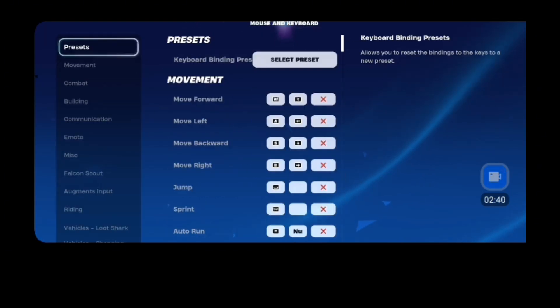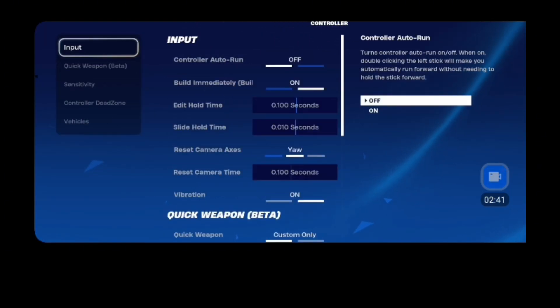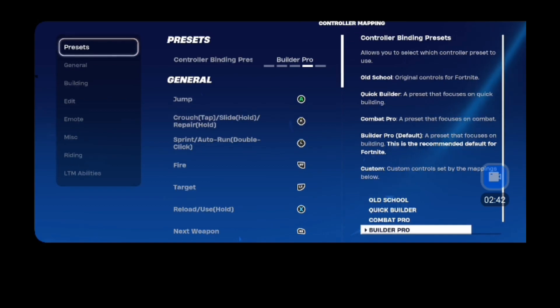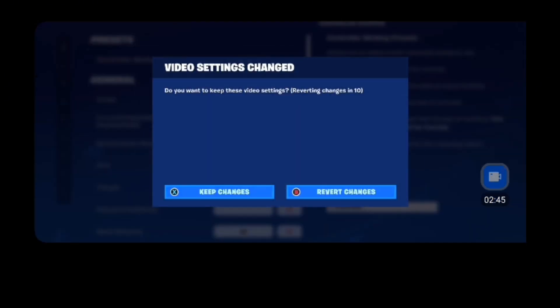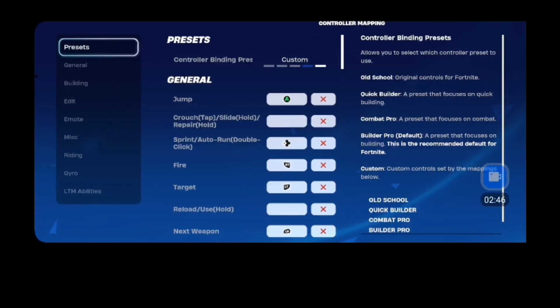So what you want to do, go all the way to your controller mapping, go to custom.